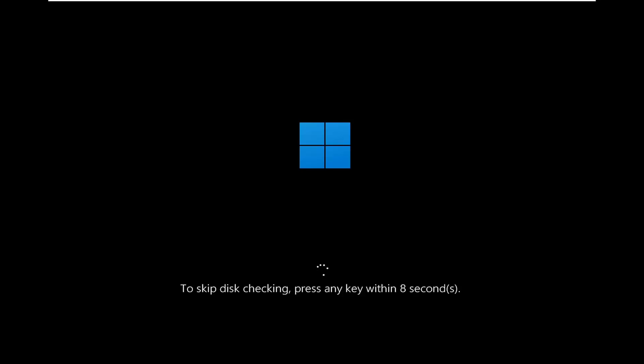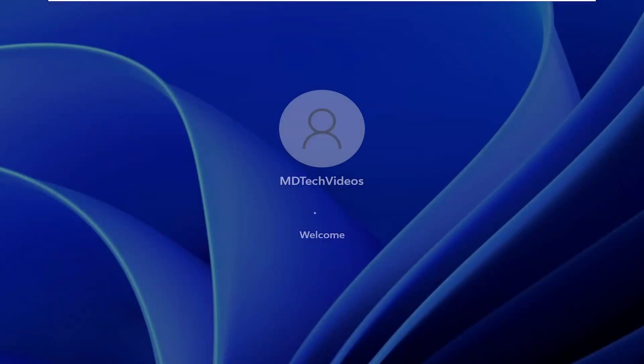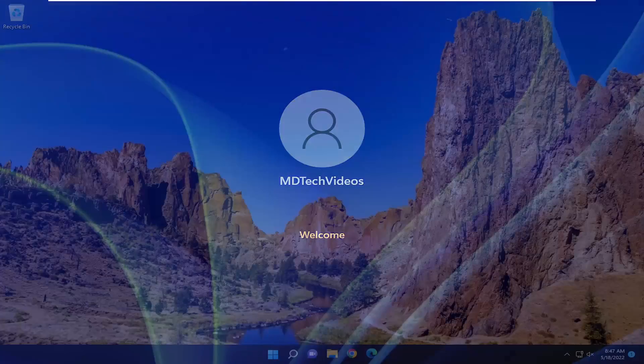So it will prompt you if you want to skip the disk checking, press any key. Do not press any keys on your keyboard. I'm going to because this can take quite a while to run. Upwards of a half hour to an hour or a couple hours in some cases depending on how large your hard drive is.